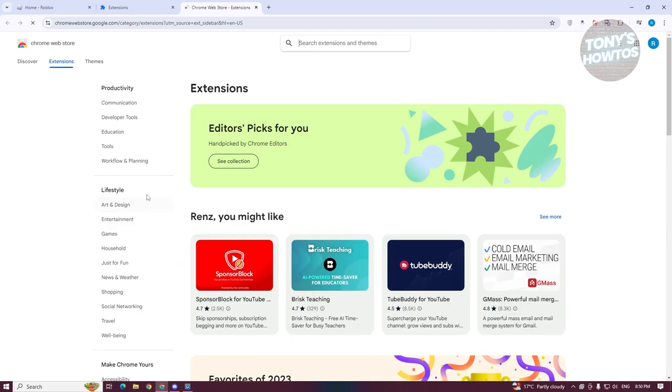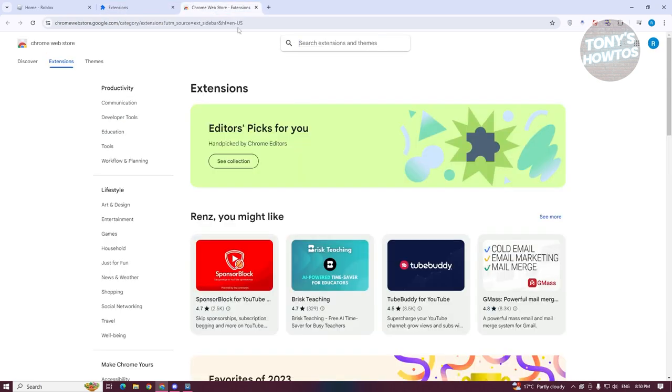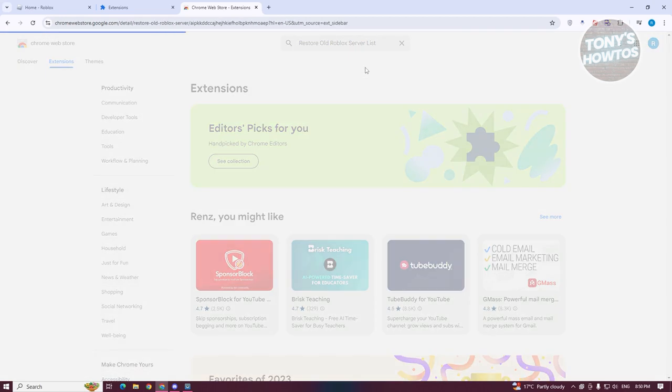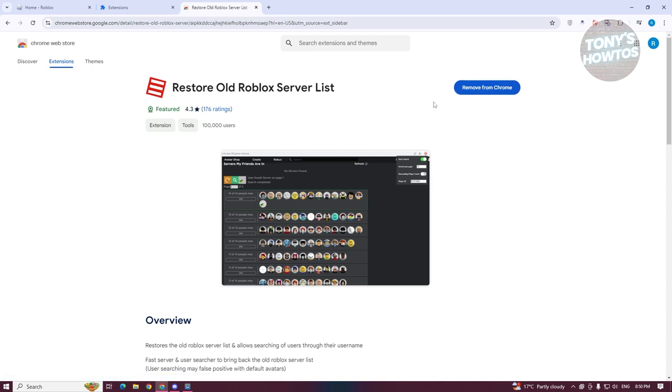What we need to do is look for a very specific extension, which I've already installed. You want to search for the following: Restore Old Roblox Server List. Go ahead and open it up. You want to install this extension. Once you've installed that, we need to access Roblox.